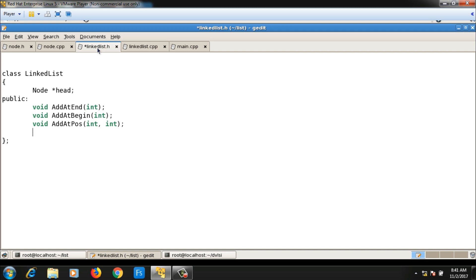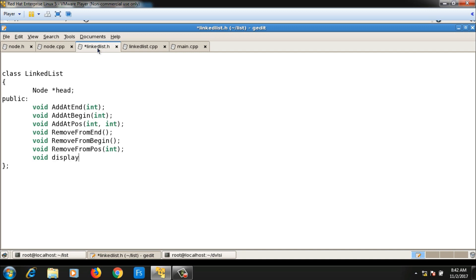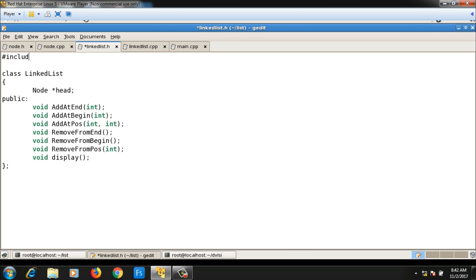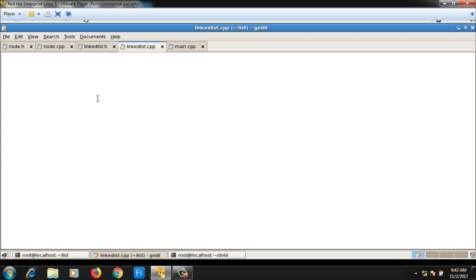One more function will be 'void display' which will display the linked list. Since I am making use of a node pointer here, I need to include node.h in linkedlist.h. The definitions of these member functions will go inside linkedlist.cpp.